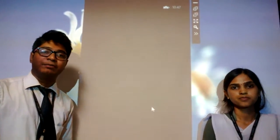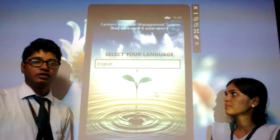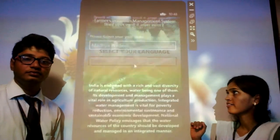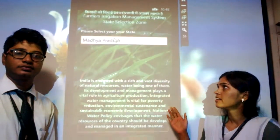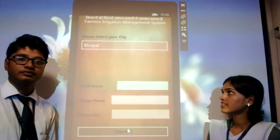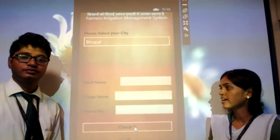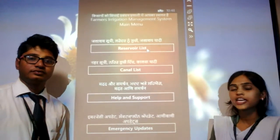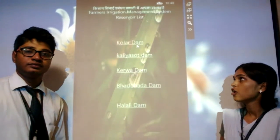Now let's see the prototype of the app. On the main page, select your local language, then enter your state, then enter local details like district name, village name and farm number. Then it will display the name of reservoirs and canals.